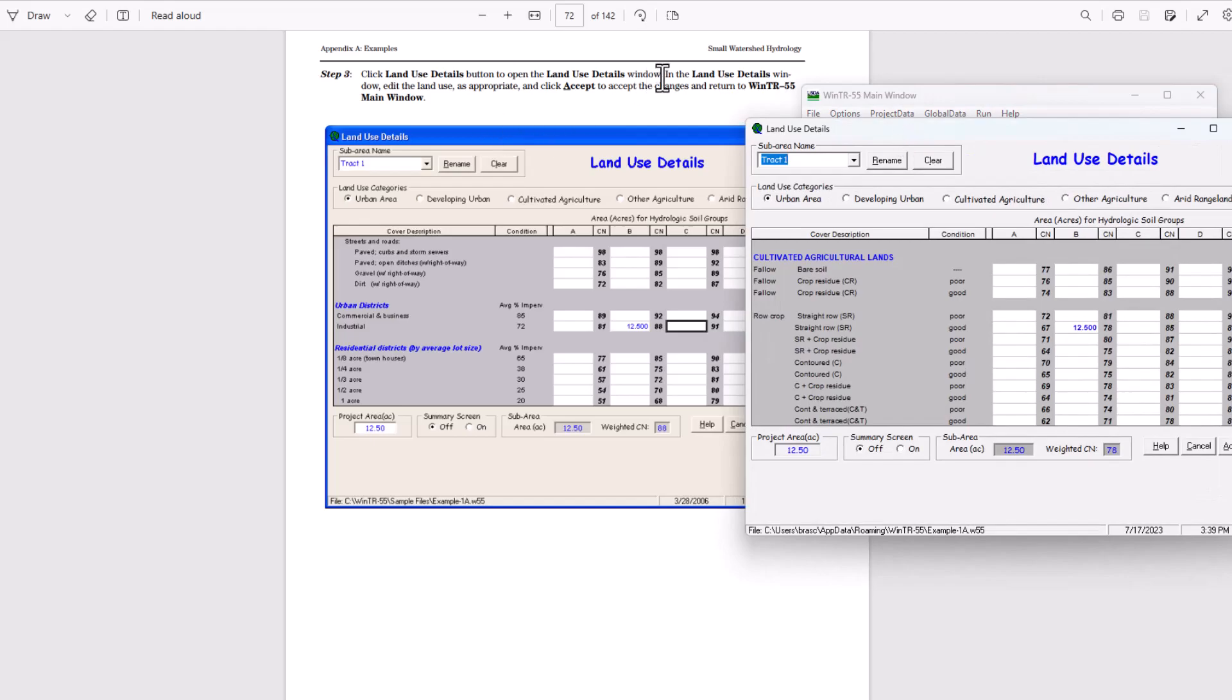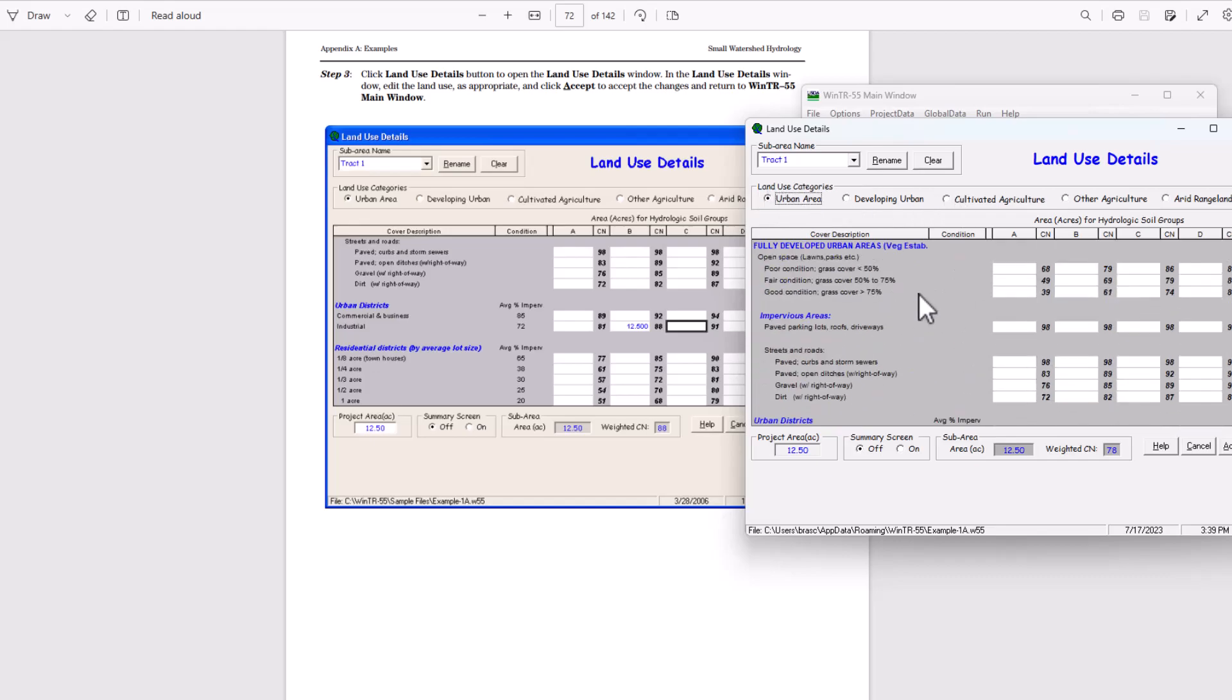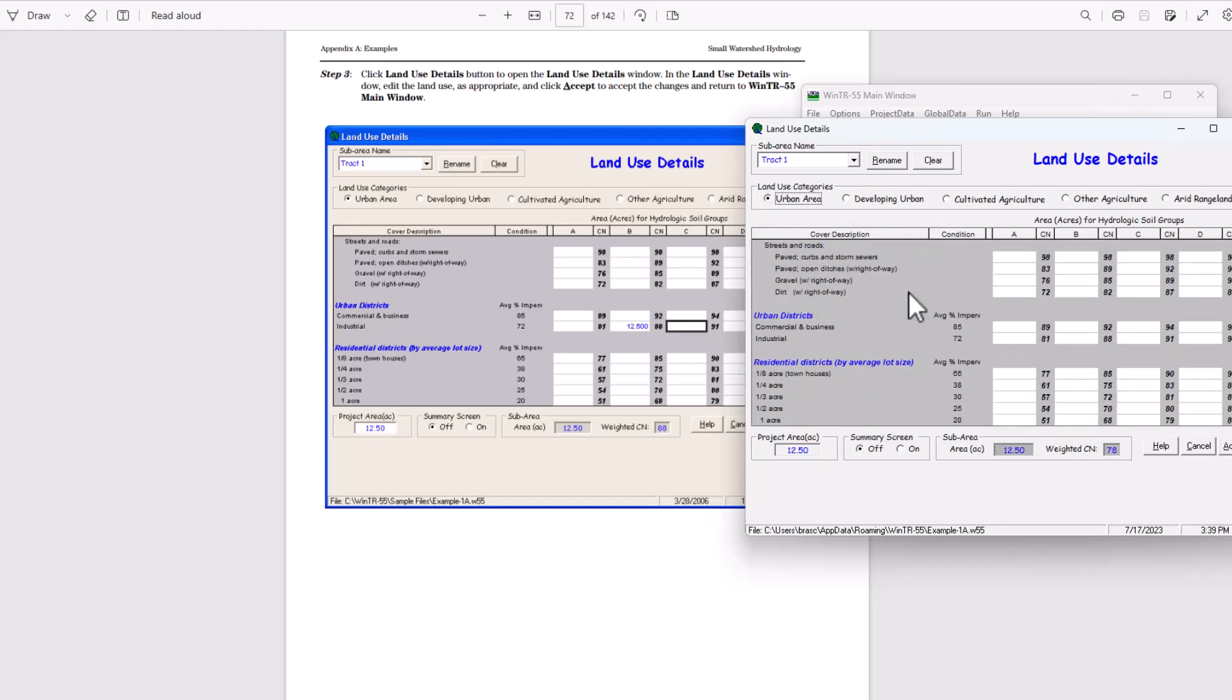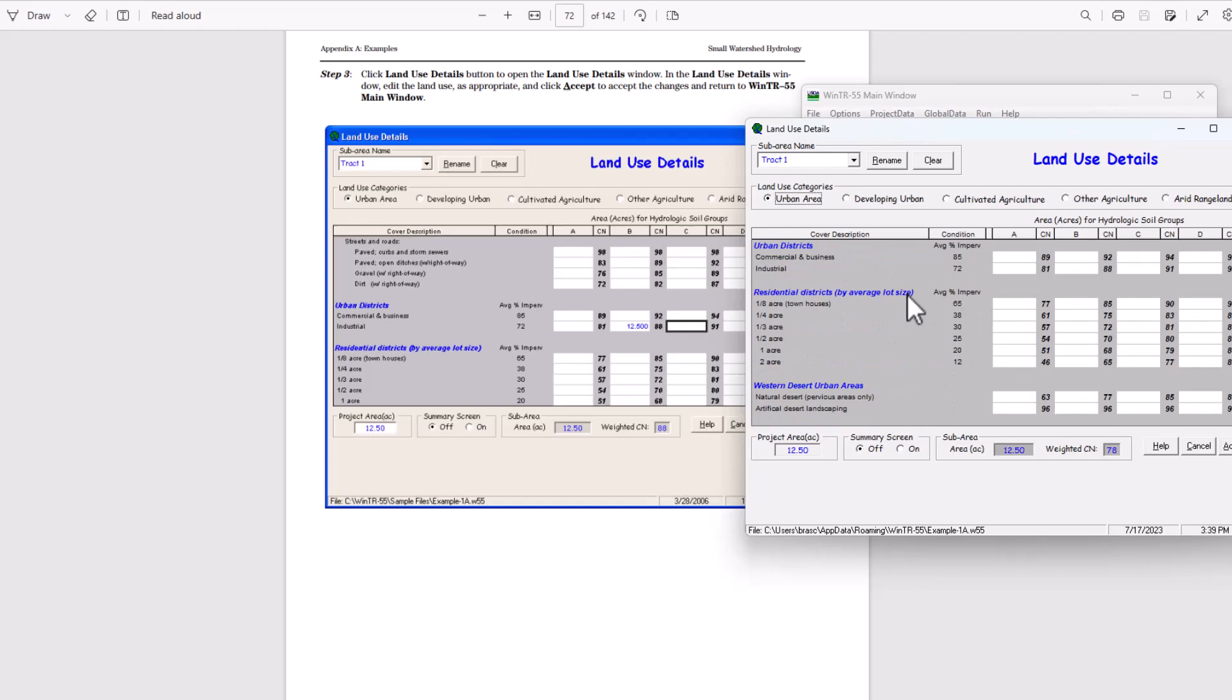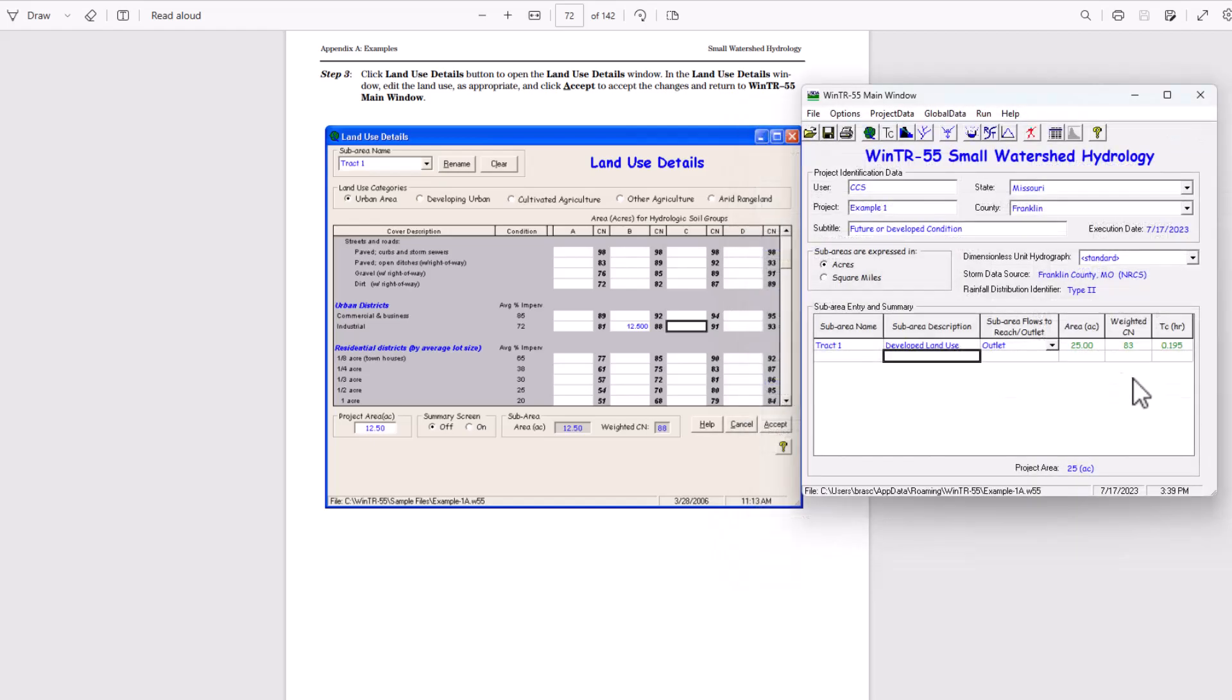In the land use details window, edit the land use as appropriate and click accept to accept the changes and return to TR55. So now we're going to be using urban area. Let's scroll back up to urban districts, industrial, and then we're going to have 12.5 acres of developed land use in this case. And the curve number should be 88 for that. So I'm going to hit accept.